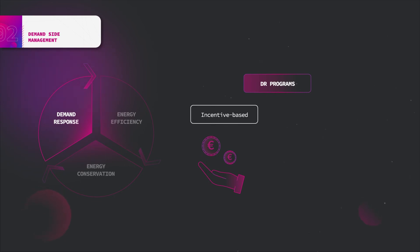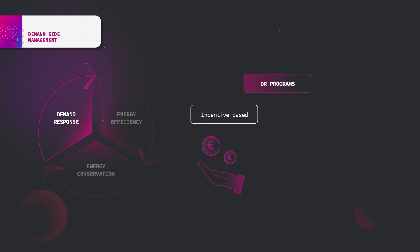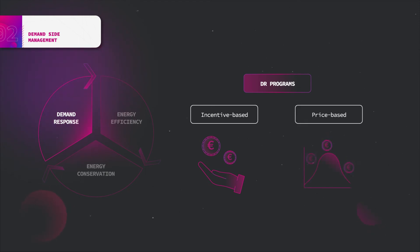In classical programs, customers receive participation payments, usually as a bill credit or discount rate for their participation. In market-based programs, participants are rewarded money for their performance. There are also the price-based programs, or PBP, that consists of dynamic pricing rates in which electricity tariffs are not flat - the rates are fluctuating following the real-time cost of electricity.